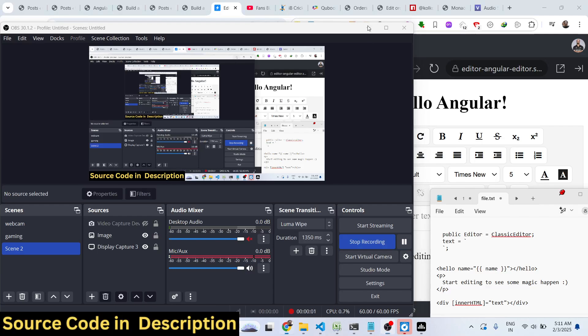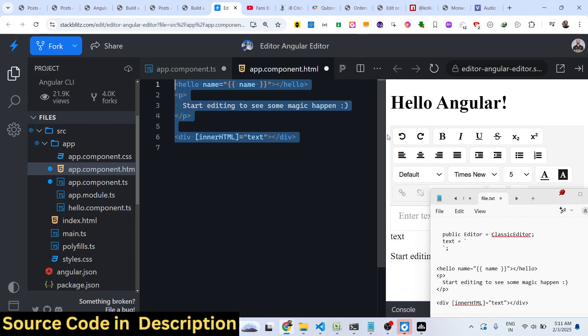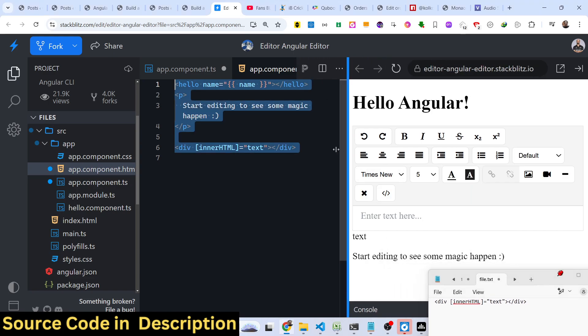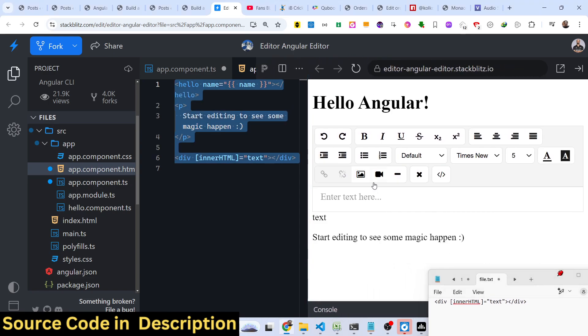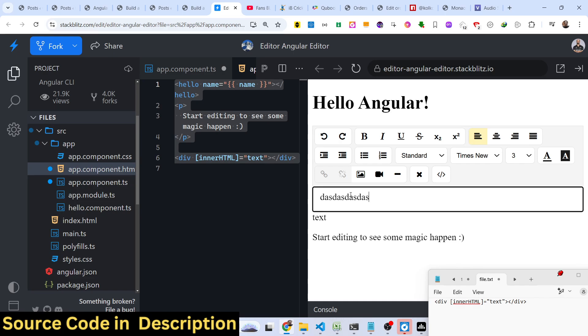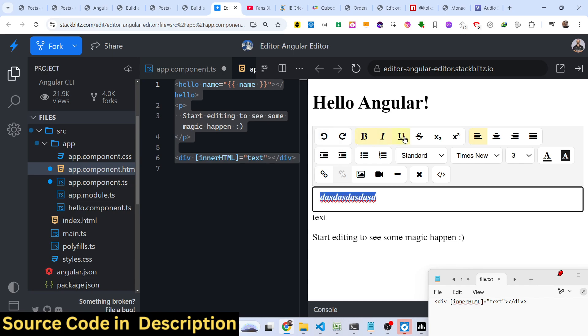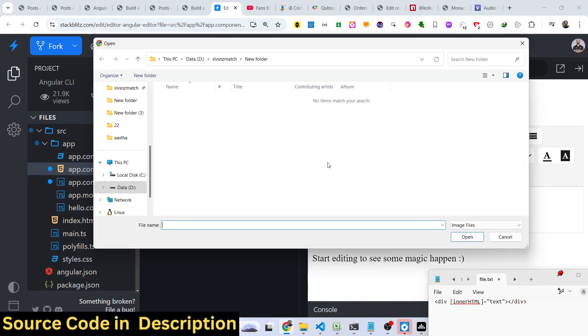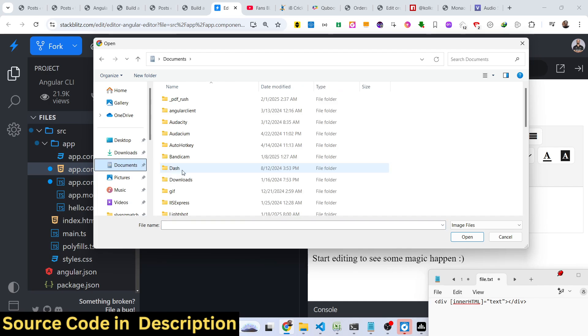Hello guys, welcome to this video. In this video I'll show you how to integrate the WYSIWYG rich text HTML editor where you can write your text with all these rich controls. You can make your text bold, italic, underline, strikethrough, and we can even add images using this image picker.